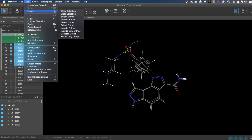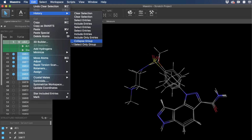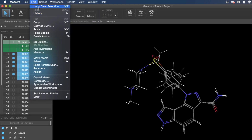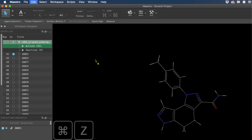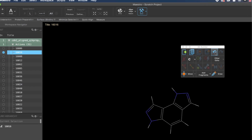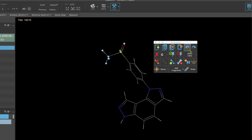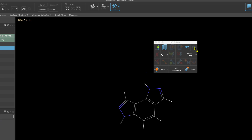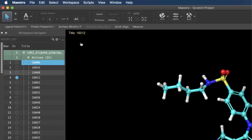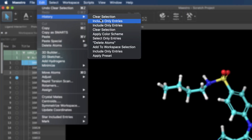Starting in Maestro, Multiple Undo is now officially supported for a vast selection of standard operations. From retracing project table manipulations to backtracking and re-editing 3D structure builds, Multiple Undo can forgive unforced errors as well as foster exploration. The new History menu helps keep track of your last 10 actions.